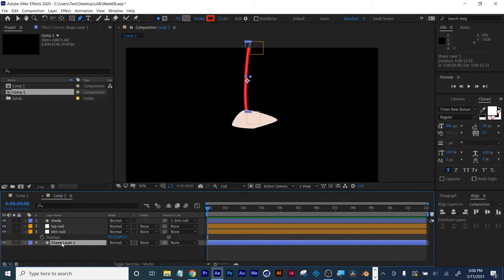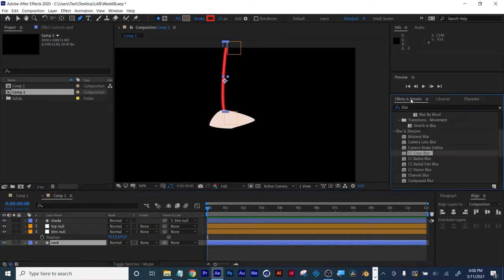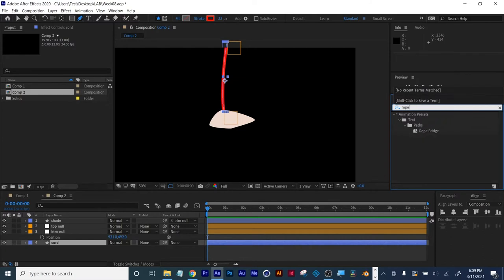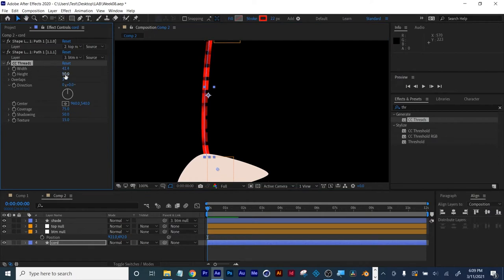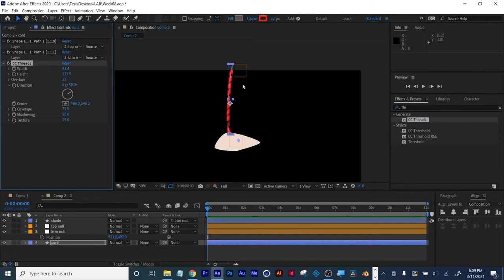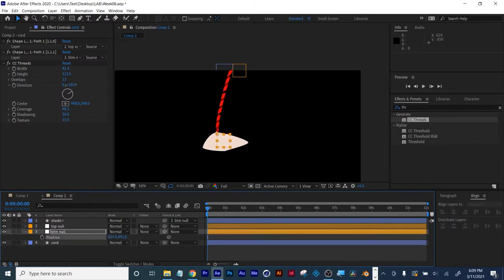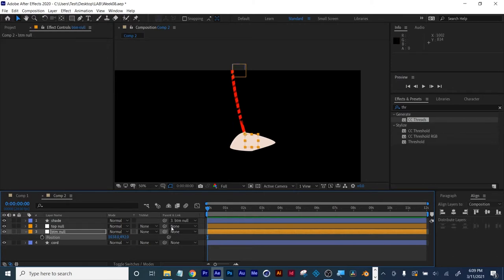Now when I move my bottom null, the path moves and the shade moves as well. If this were a straight line it would look like it's on a pole, but with the curve it looks like it's swinging from a rope. We'll call this the pull string or cord. I can throw some effects on it to make it look more like a cord — there's a thread effect — and just futzing around that already looks pretty rope-like.